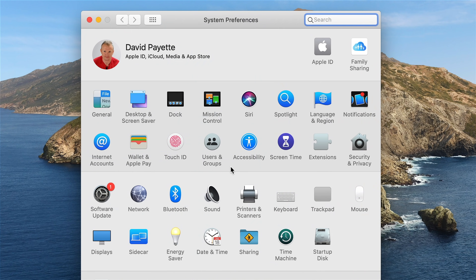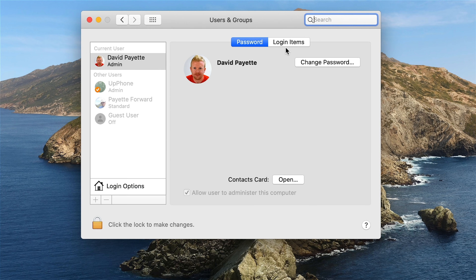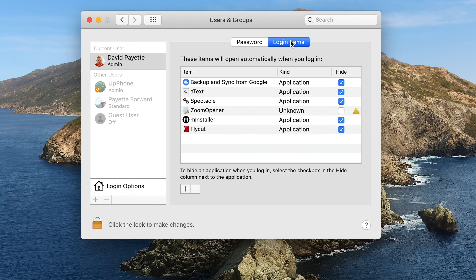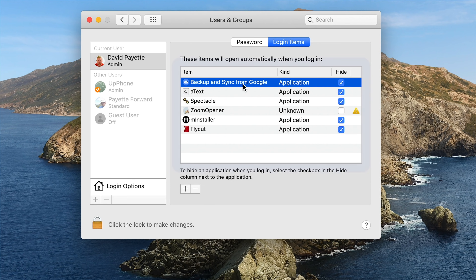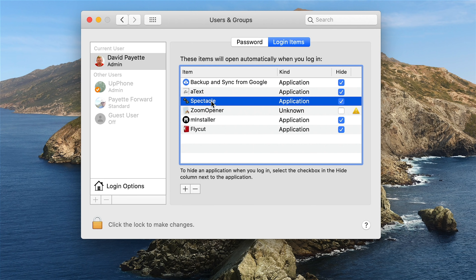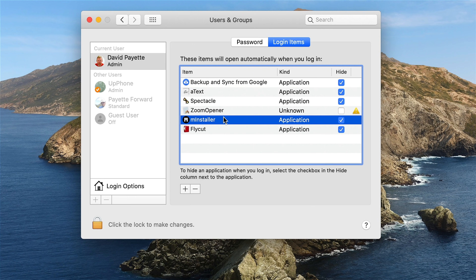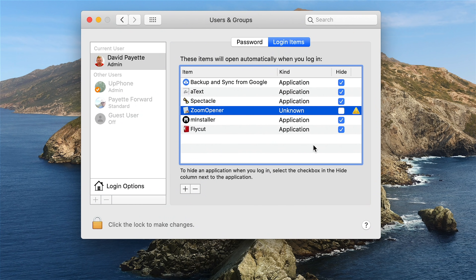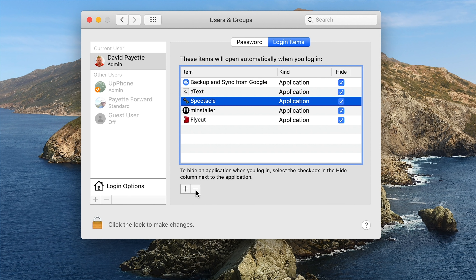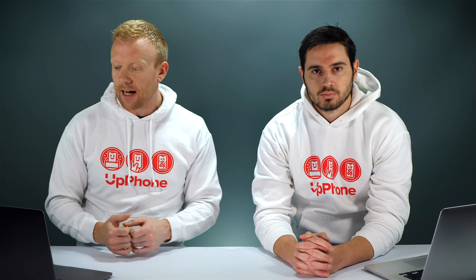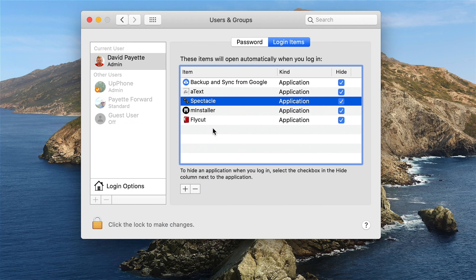To do that, tap Users and Groups in System Preferences and then tap Login Items. On my computer I can see I have six of these. Backup and Sync from Google I want to keep, and aText and Spectacle are great pieces of software. But this Zoom Opener — I don't use Zoom anymore, so I tap the minus sign and it's gone. I recommend hitting the minus button next to any applications you don't recognize. The next time you reboot your Mac it might be a little bit faster.